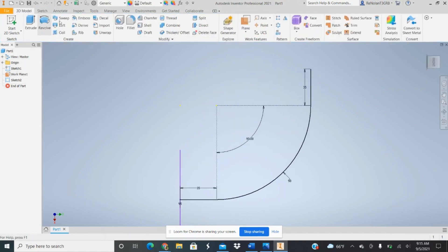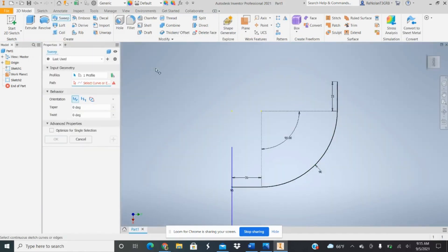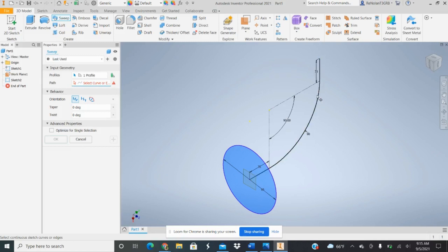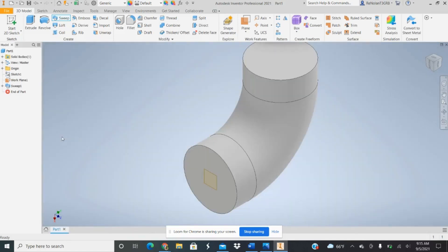And then you should be able to complete your sweep by it automatically selected this profile. So we just need to select the path. And there we go. That's your final part.